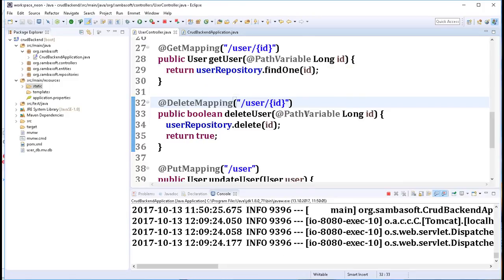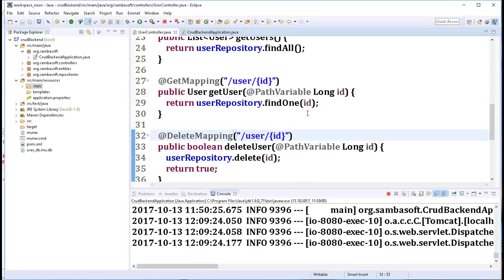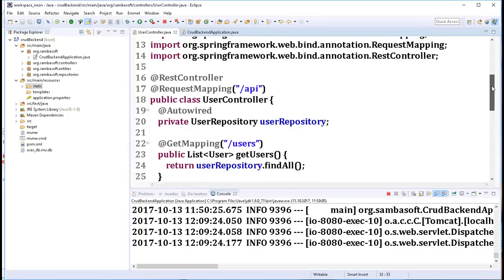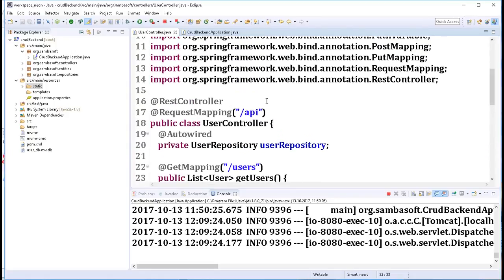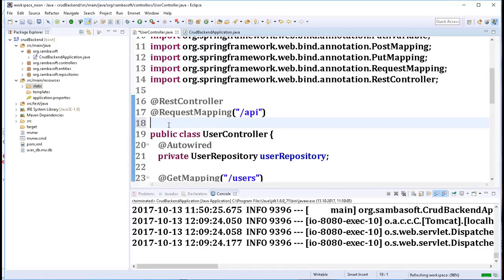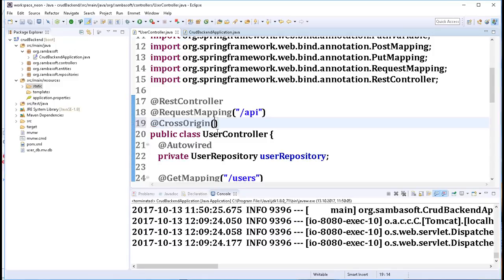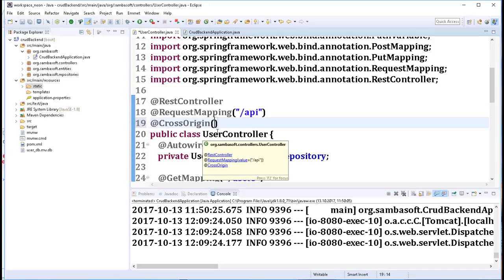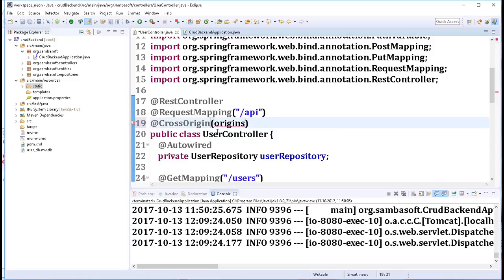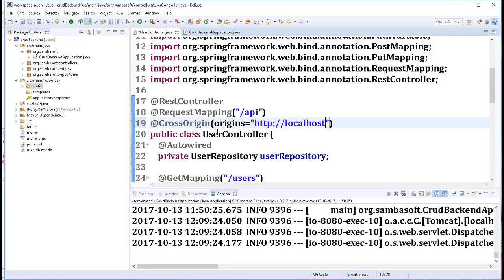So in order to allow this to happen, we need to tell our REST controller that a particular origin will be accessing its resources. And we do that by using the CrossOrigin annotation. And inside here we specify the origin that will be accessing these resources. So origin will be http://localhost:4200.